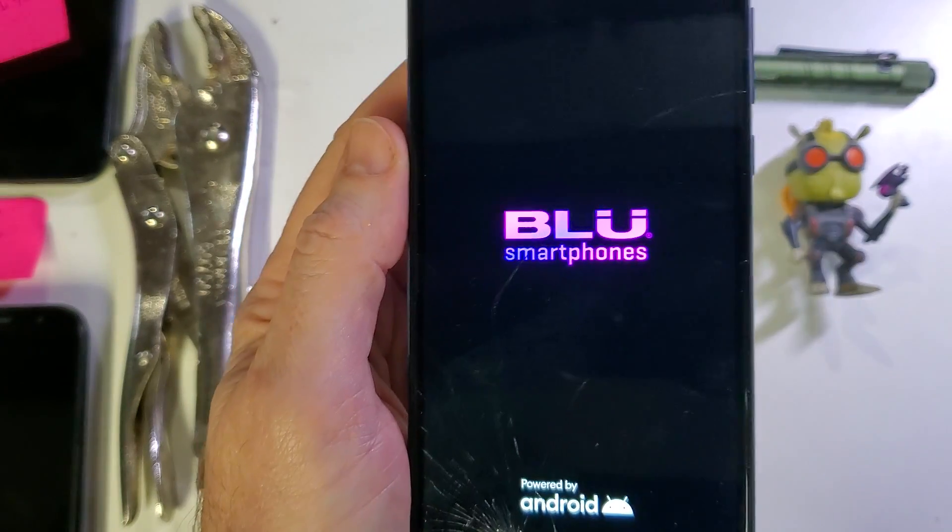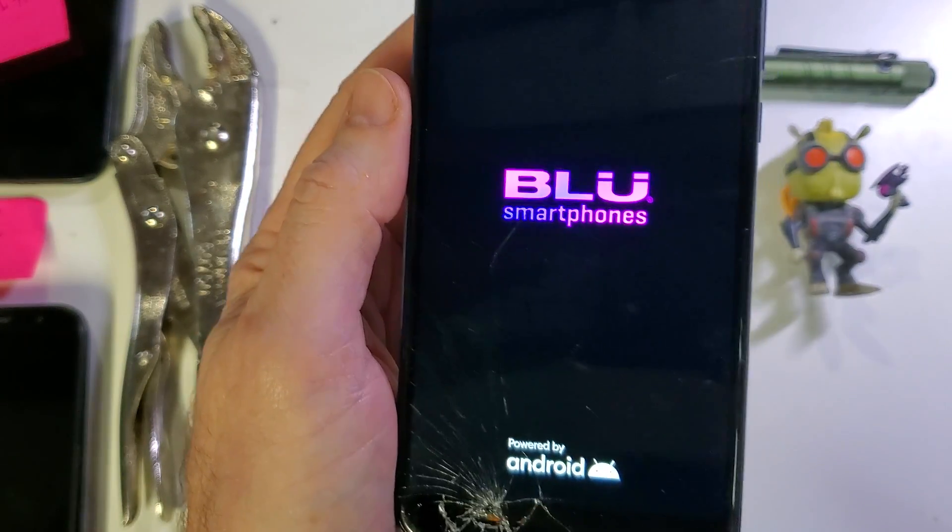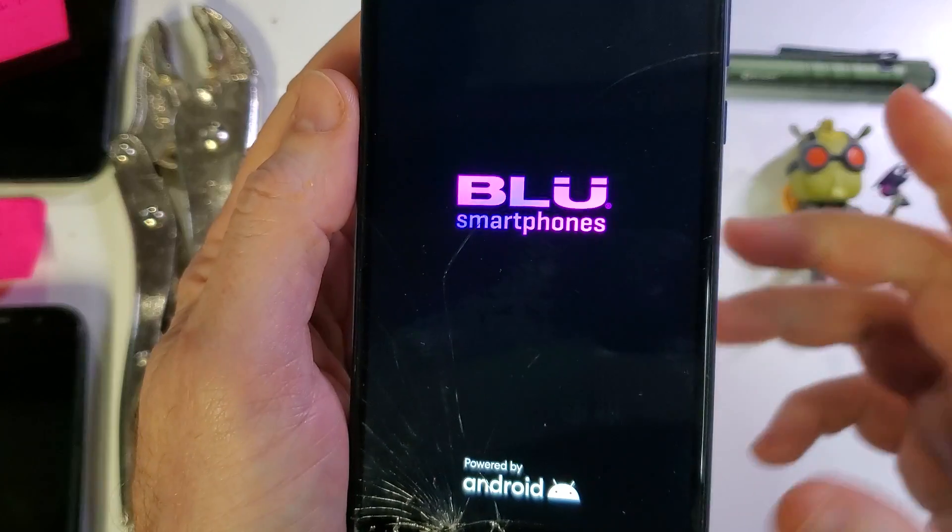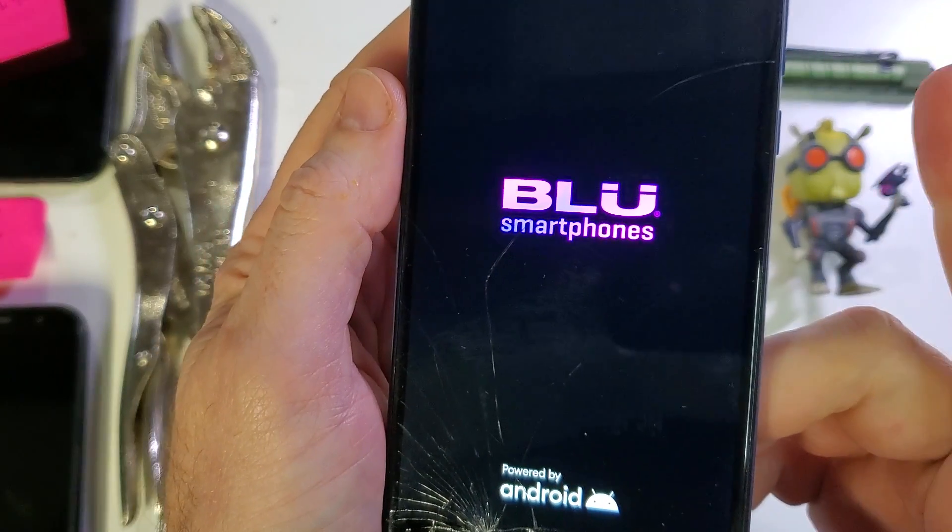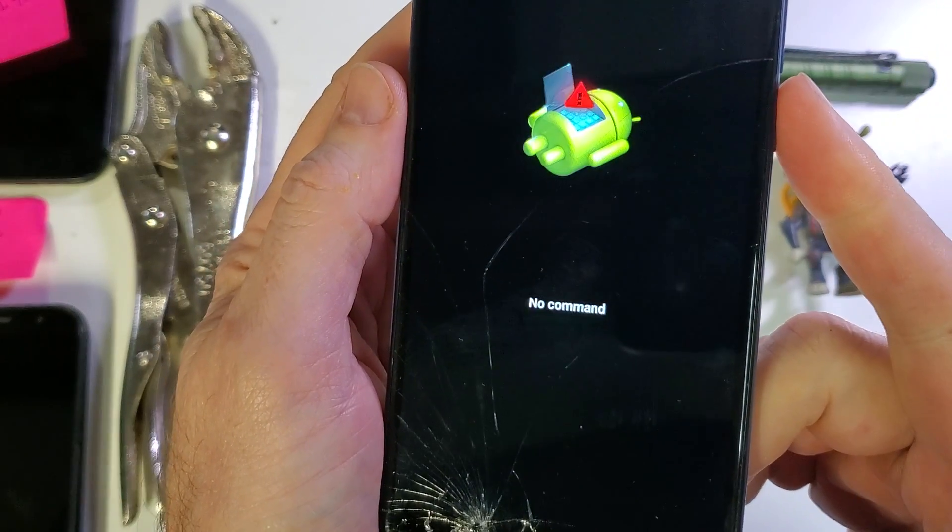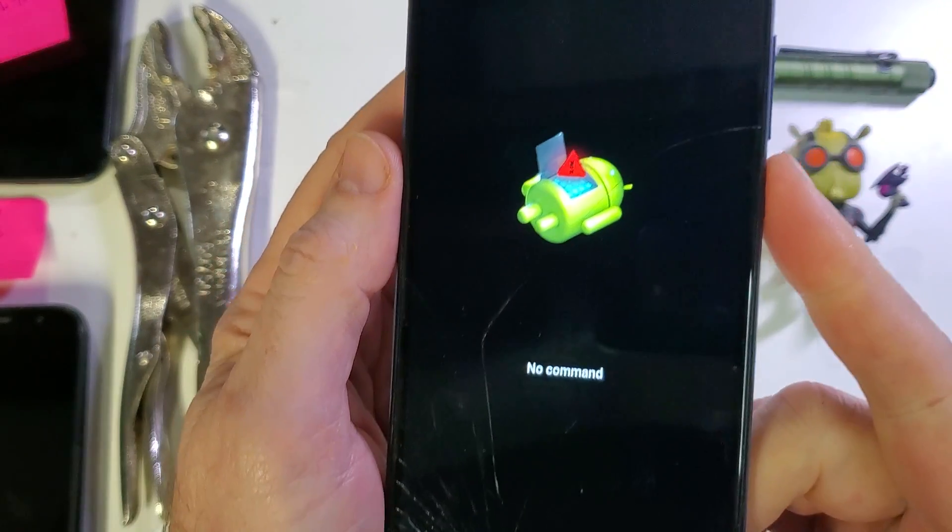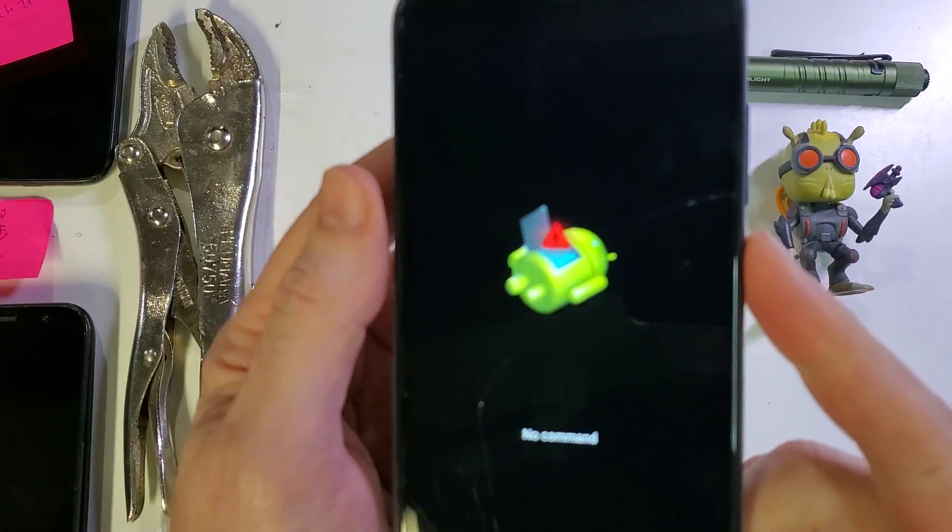In another moment the Android is going to come up and then we're going to hold. Now the Android is up.